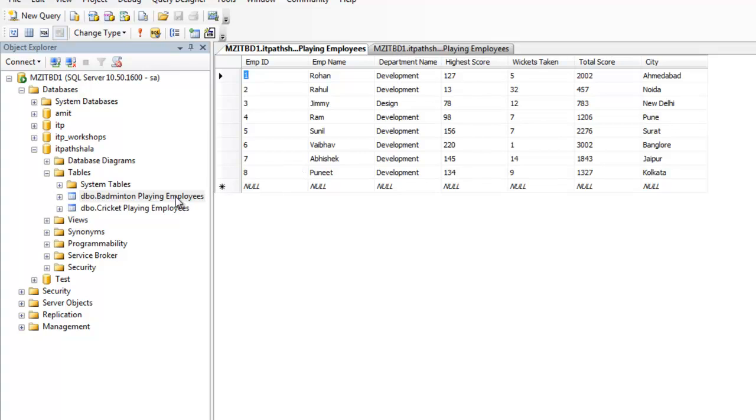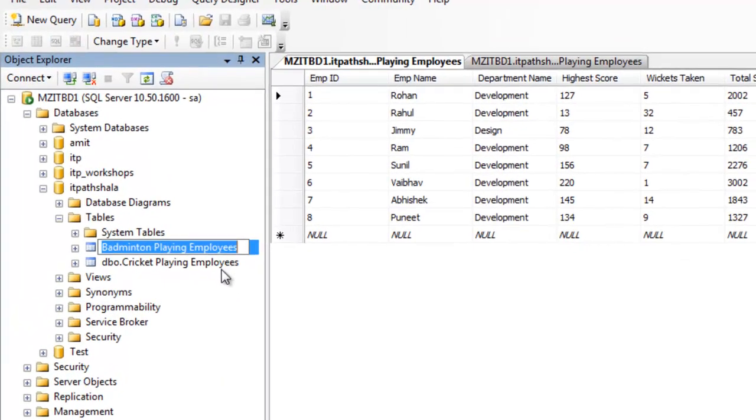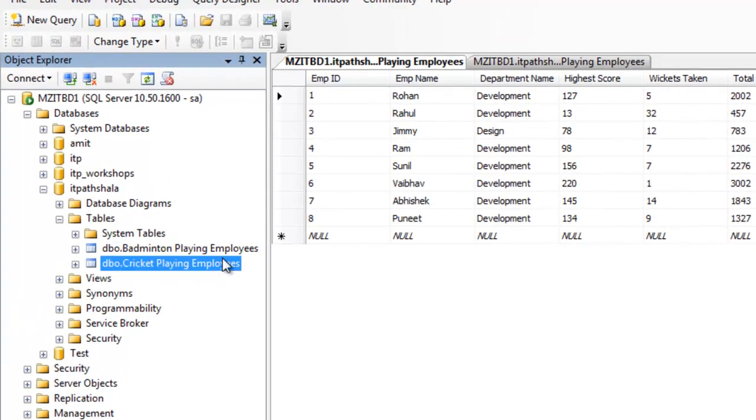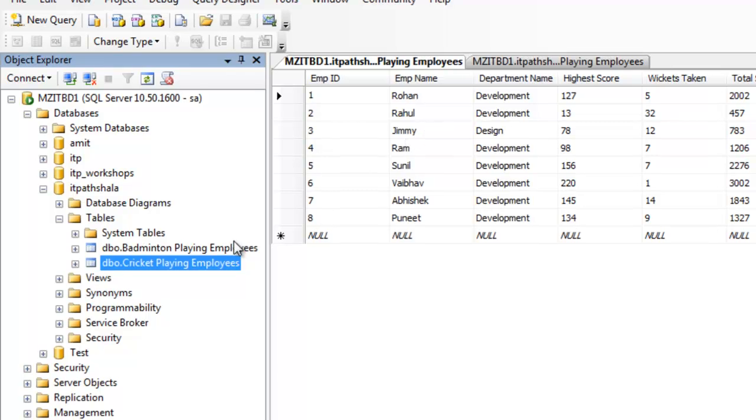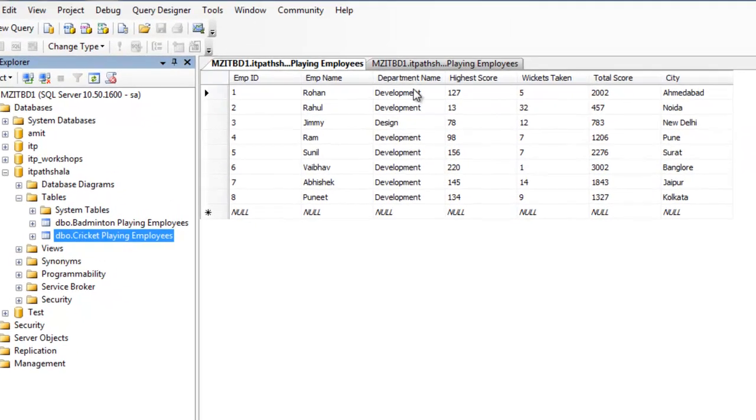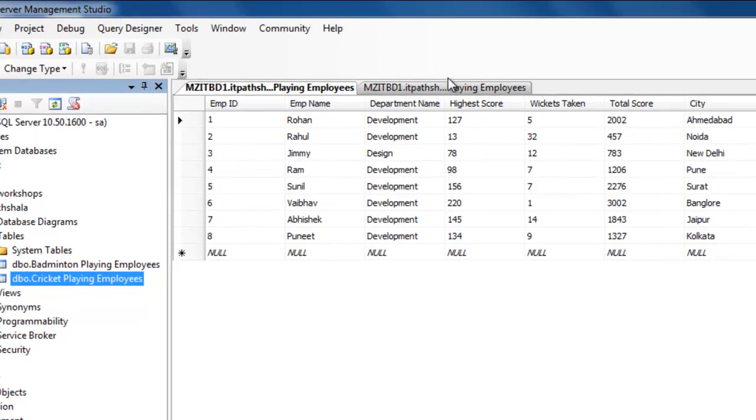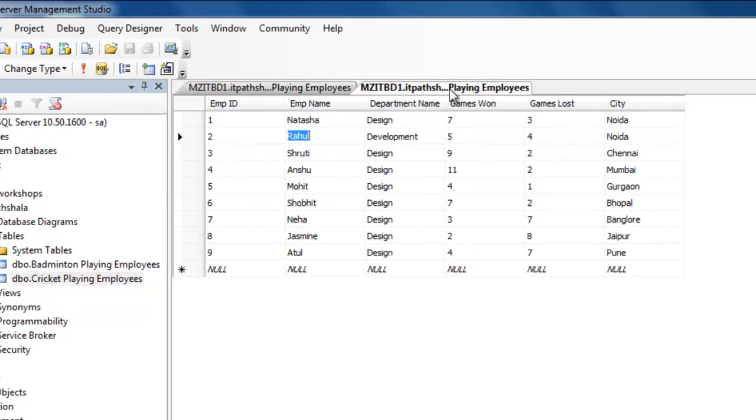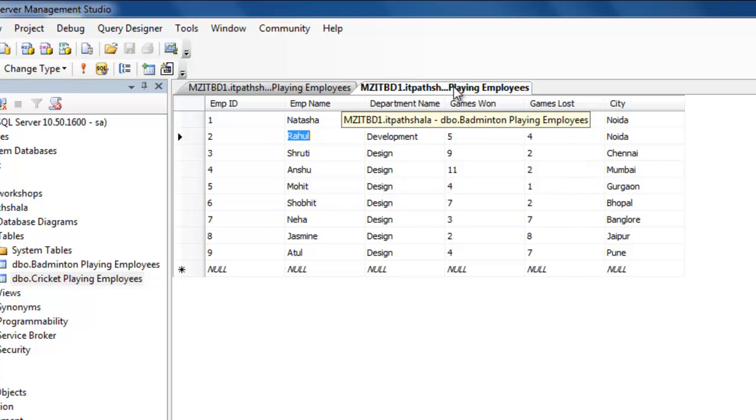So now, you can see that we are having two tables: badminton playing employees and cricket playing employees. This time, you are watching the data from cricket playing employees. We are having different fields, and this time, you are watching the data of badminton playing employees.